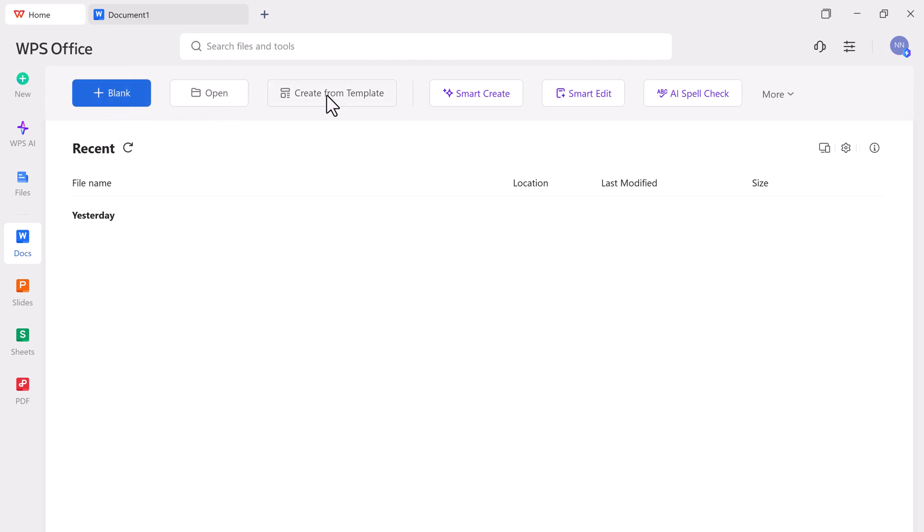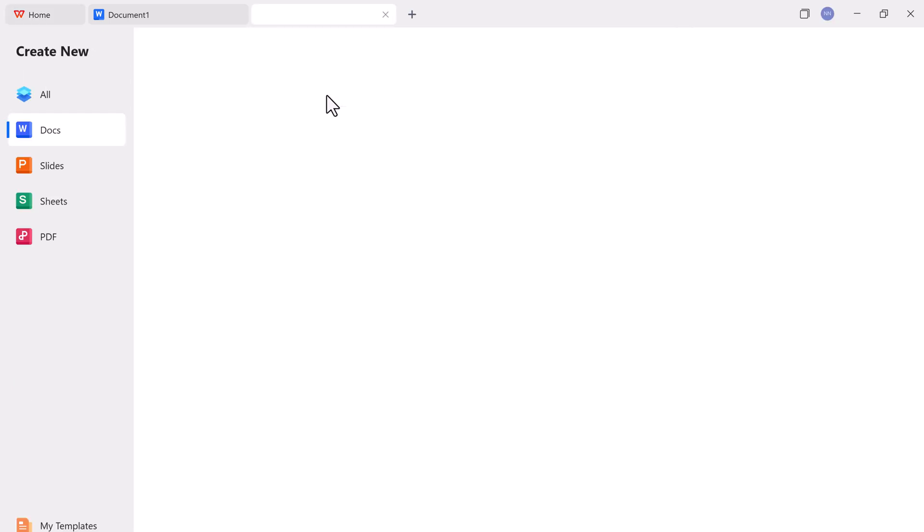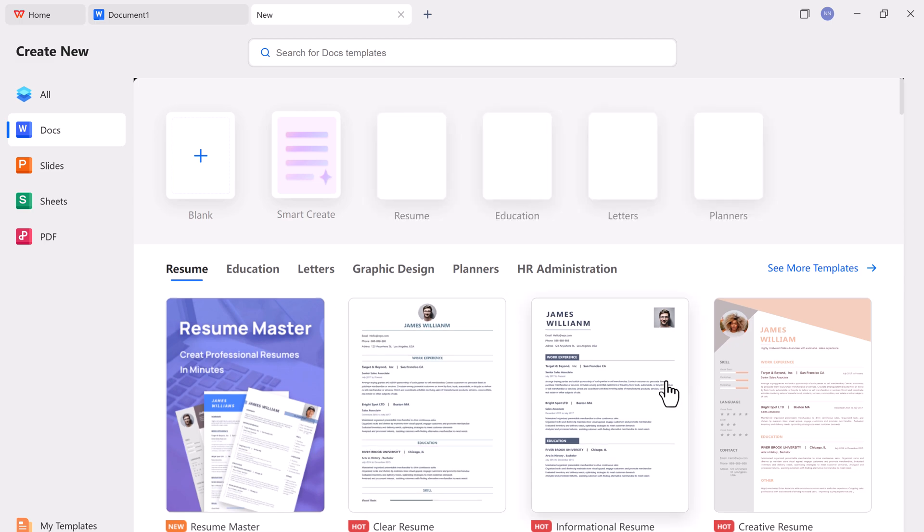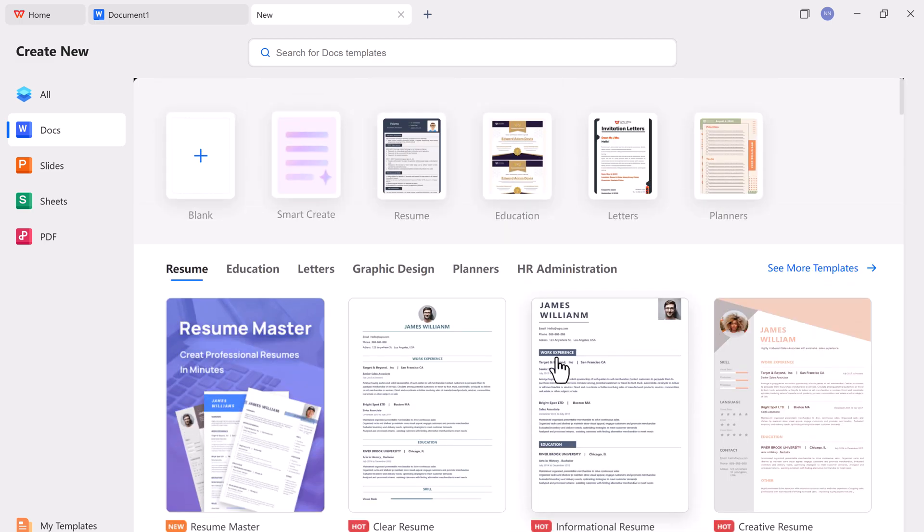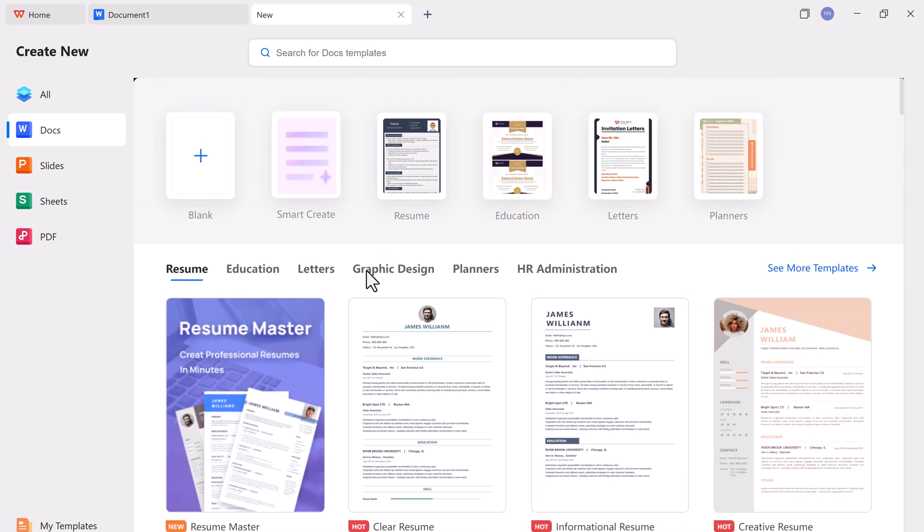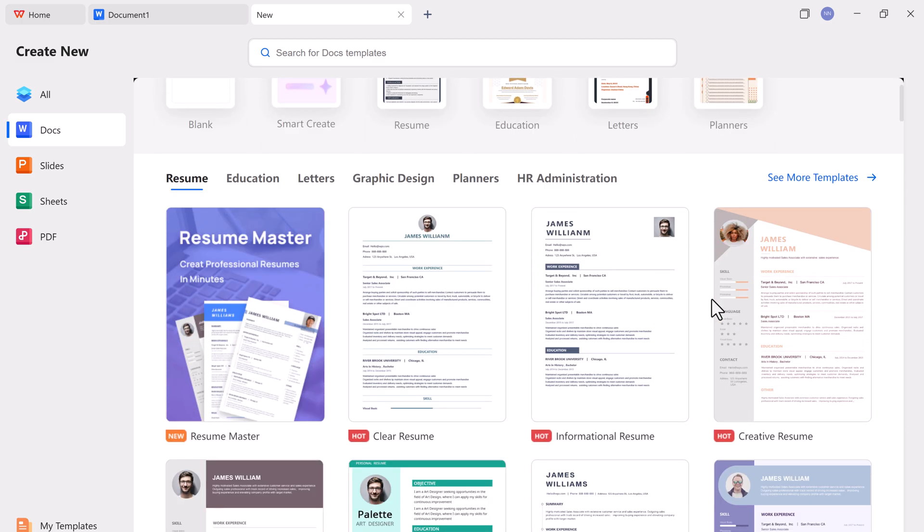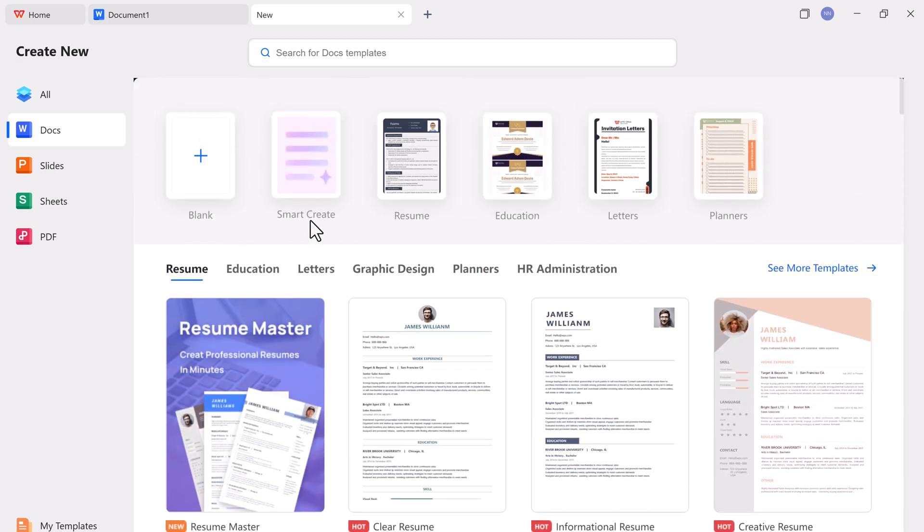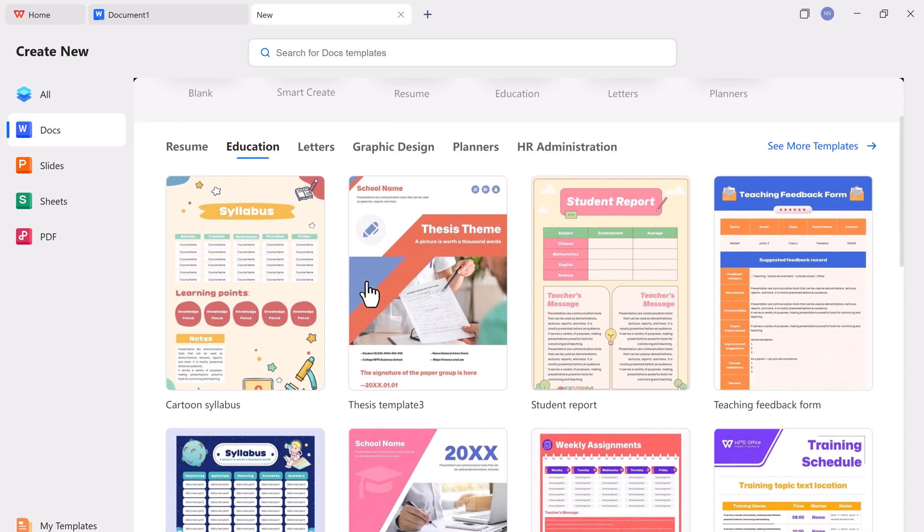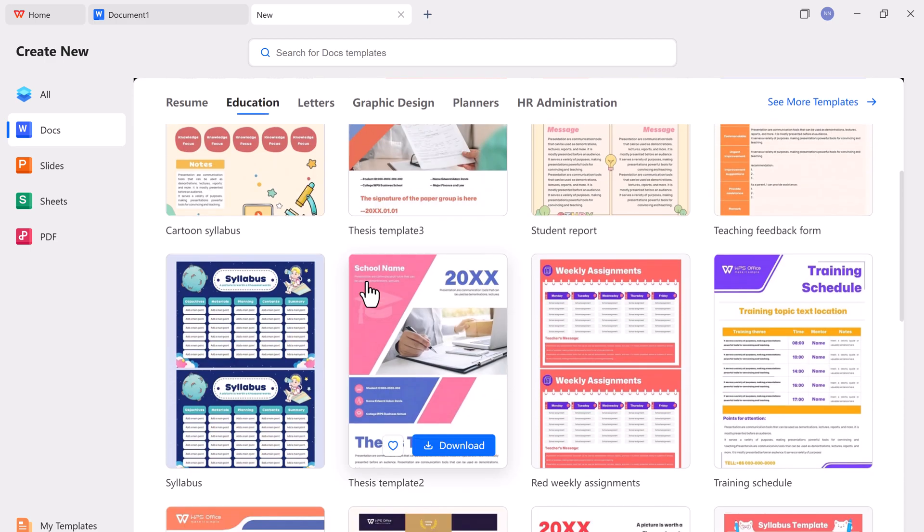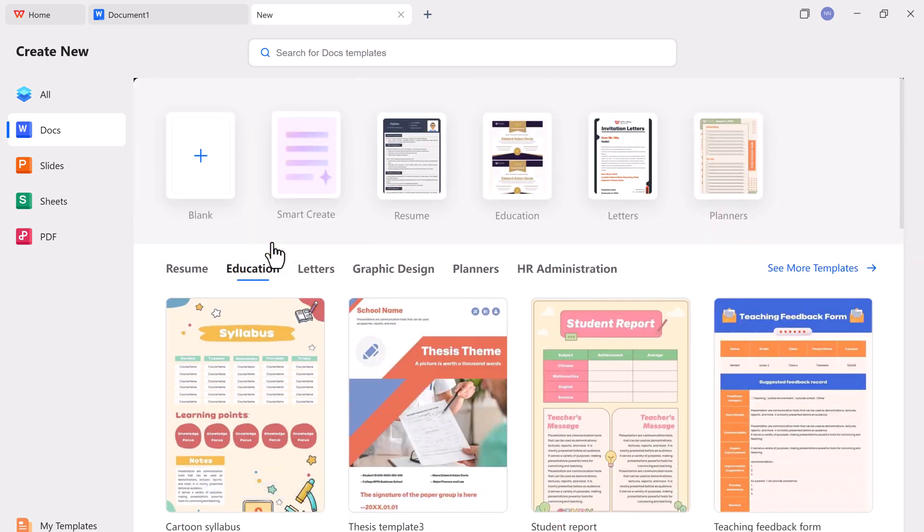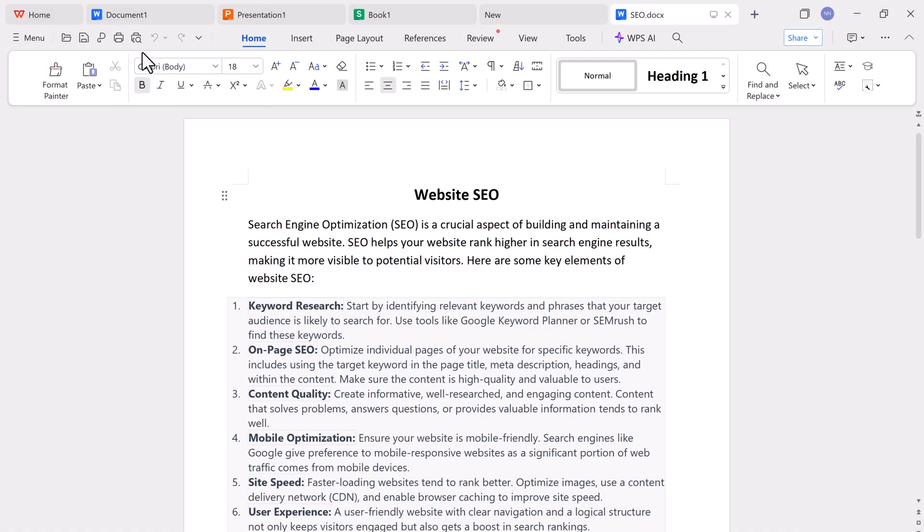Creating new documents is easy. You can start from scratch or use any of the thousands of free professional templates offered within the app. These include templates for resumes, project plans, business reports, letters, and even graphic designs. They're categorized neatly so you can quickly find what you need and customize it to suit your needs. Perfect for students, freelancers, and office professionals.